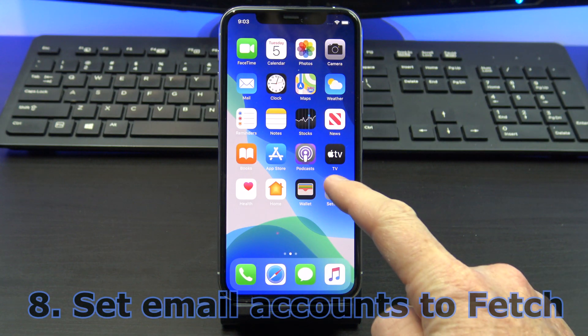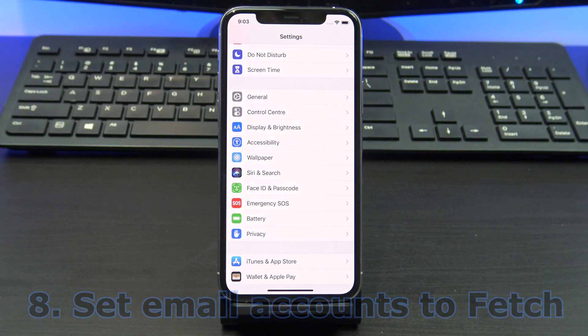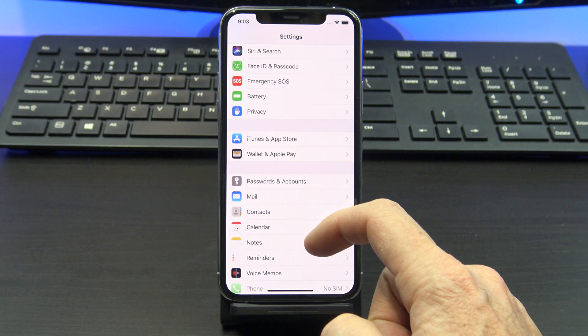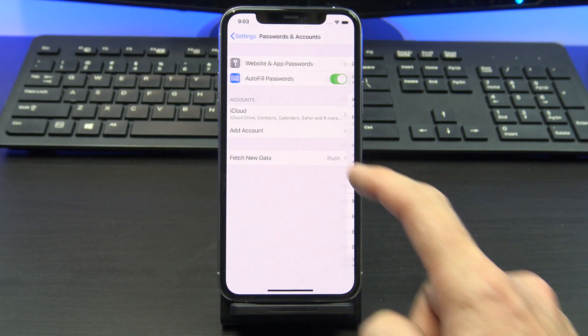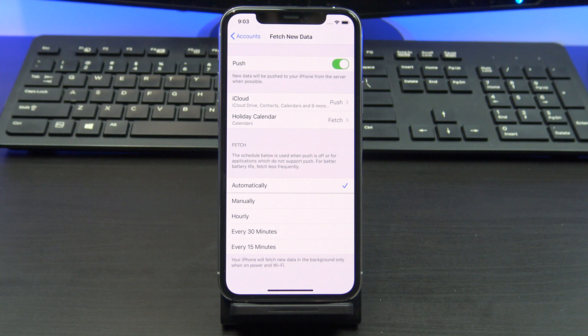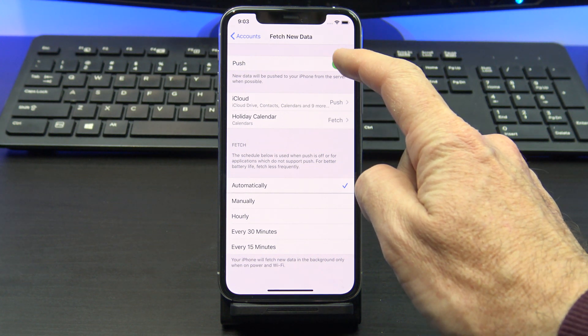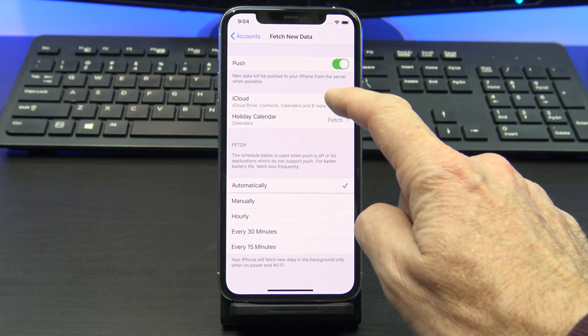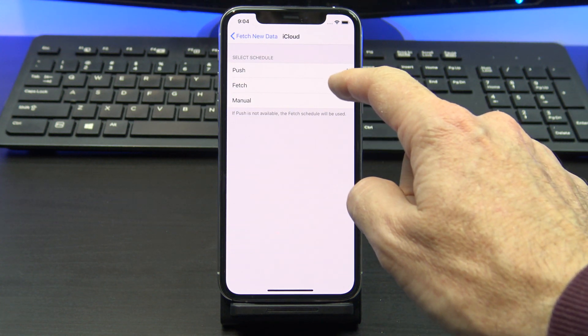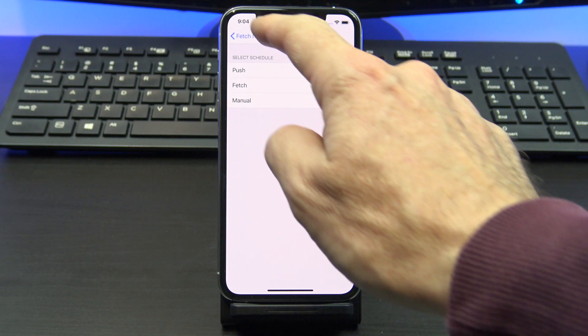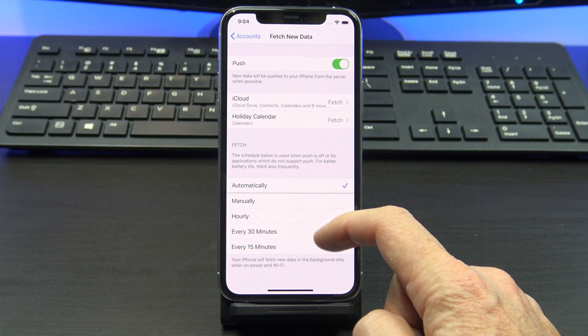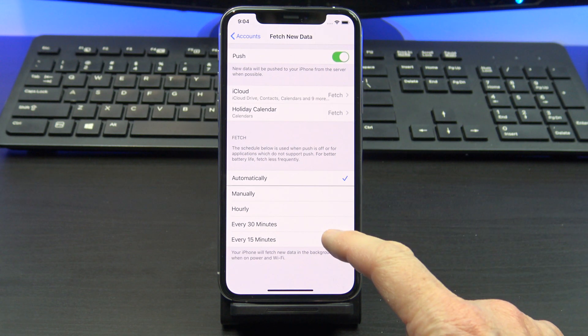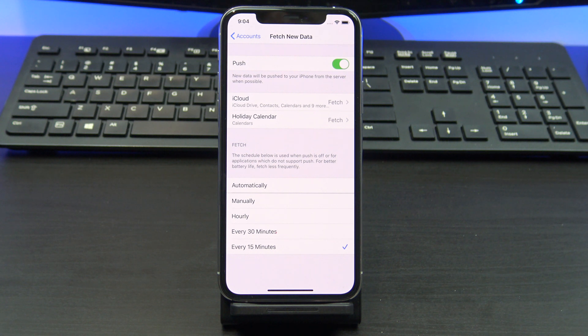Set your email accounts to fetch instead of push. What this does is it only goes and gets your email when you open up the email app to take a look at it, rather than your phone wasting battery life to constantly check for new email. To turn it off, you can use the toggle button at the top or go into each account and turn it off that way. You can also select how often you want to fetch your mail. Every 15 minutes might be more suitable. Just remember the longer you leave this, the better your battery life will be.